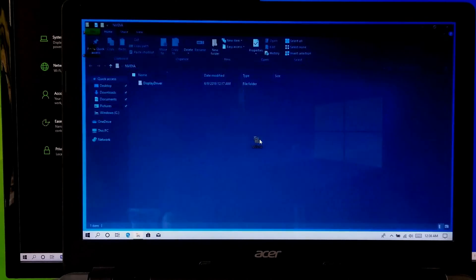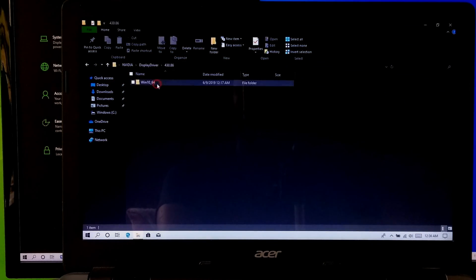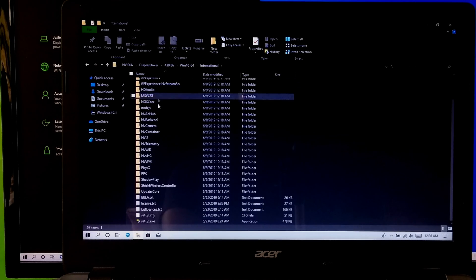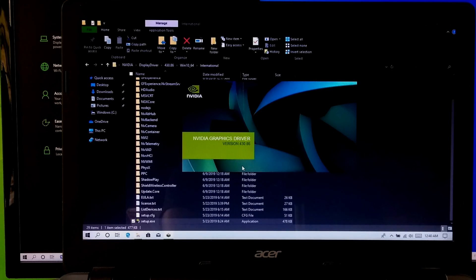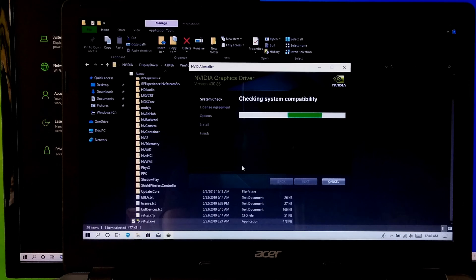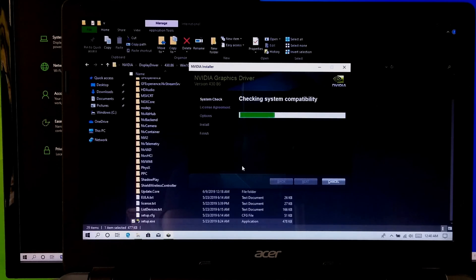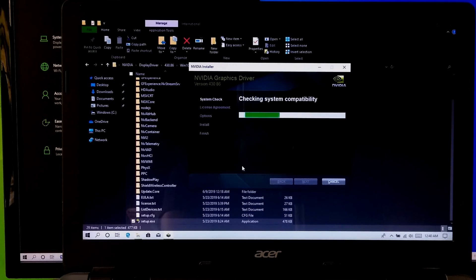Let me show you by installing. Now just double-click on the setup.exe file. Now I will select a few modules from the top right pane.